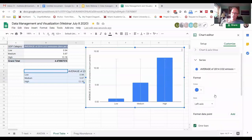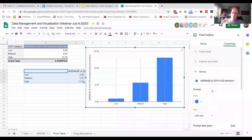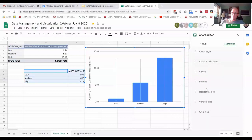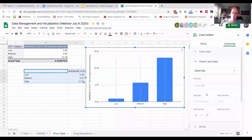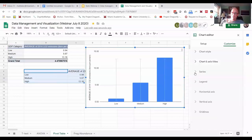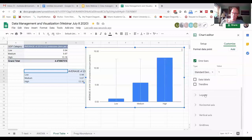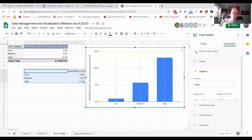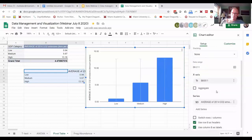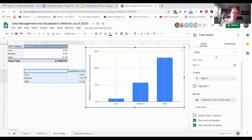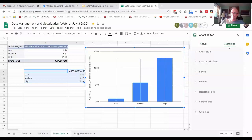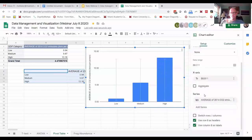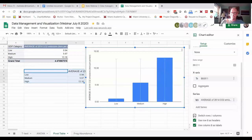So we got to do something else with this. I moved from customize to setup, and under setup there's at the bottom this unchecked box called switch rows and columns, and I'm going to just click that.